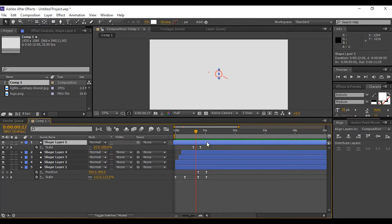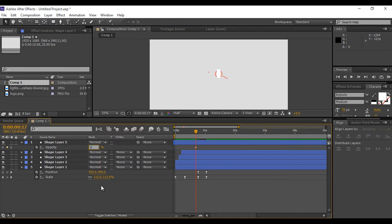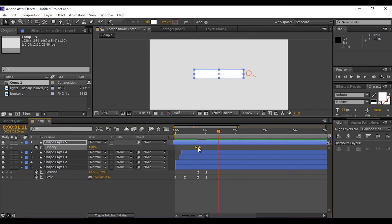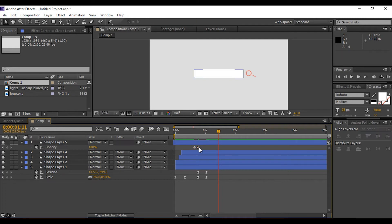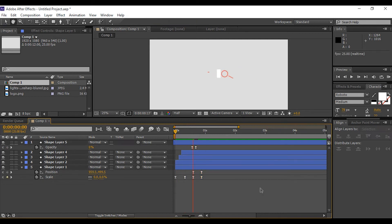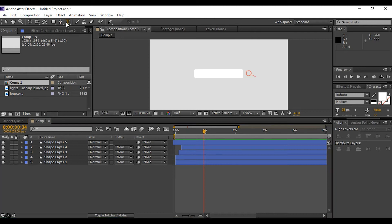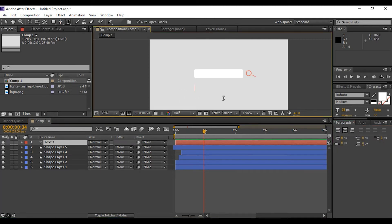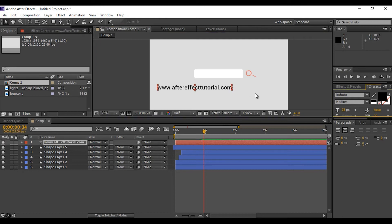Select the rectangle shape layer and set opacity to 0%. Go a few frames forward and set it to 100%. Select both keyframes and Easy Ease them. Now add some text — you can add any company name or your website name. Adjust the text according to your search bar.